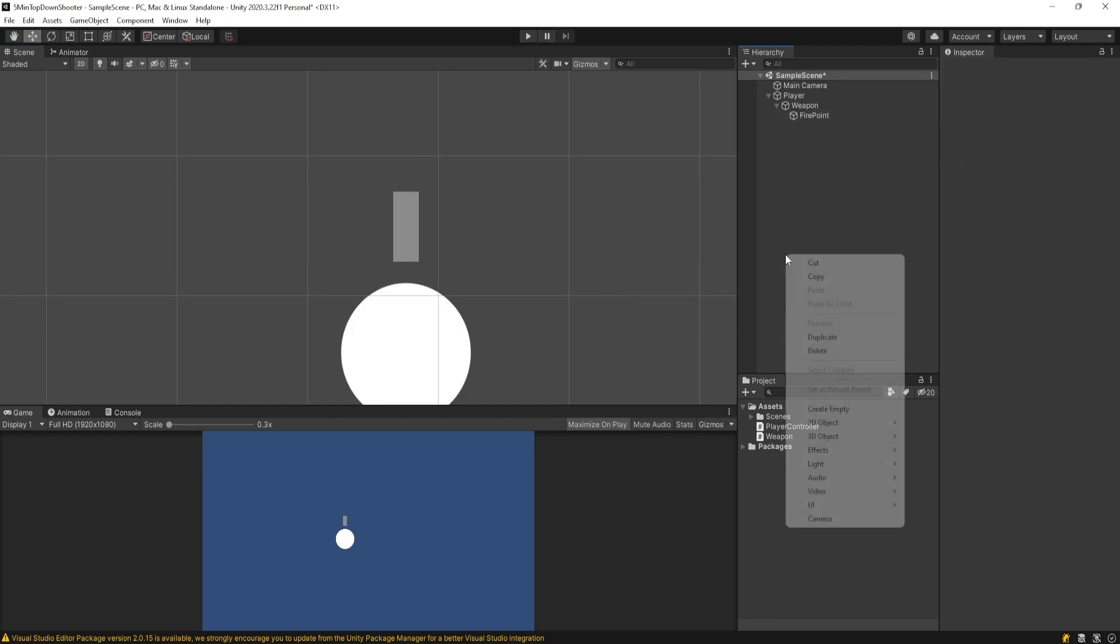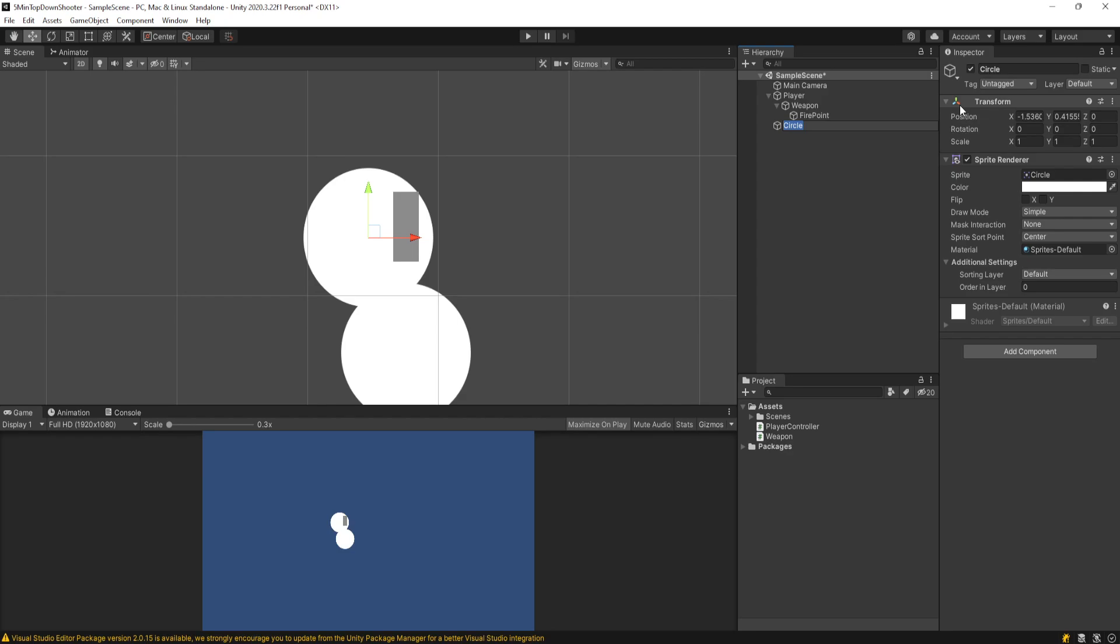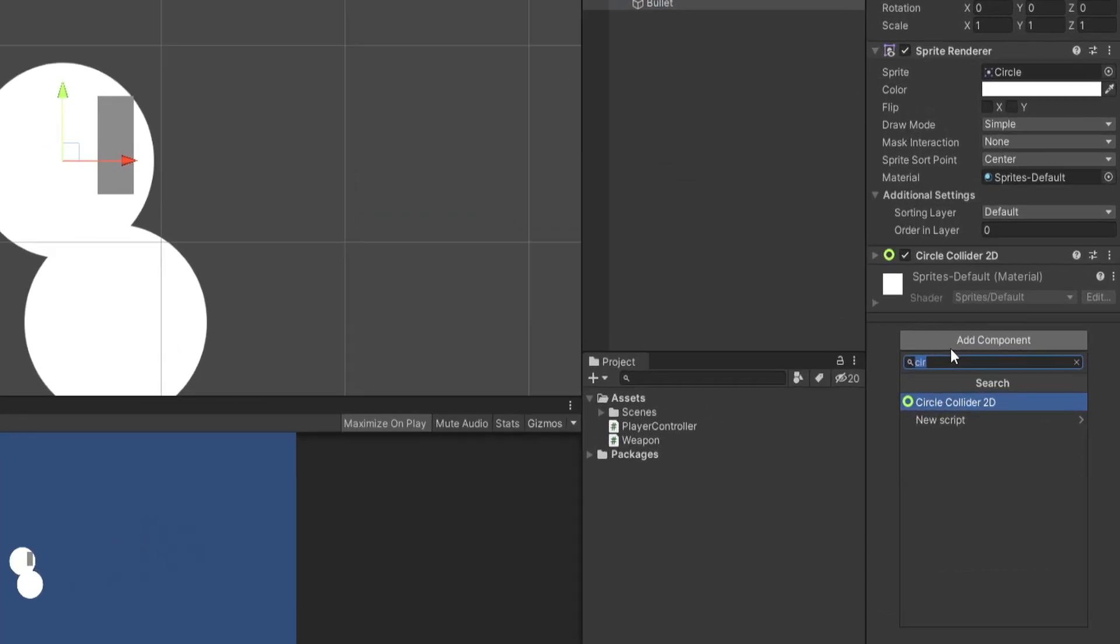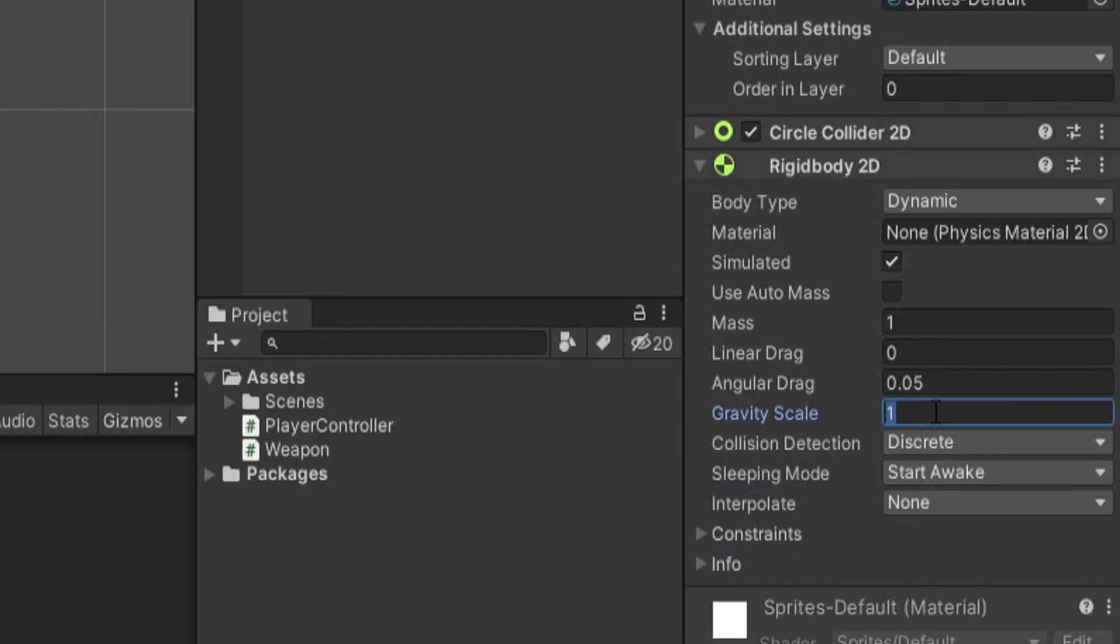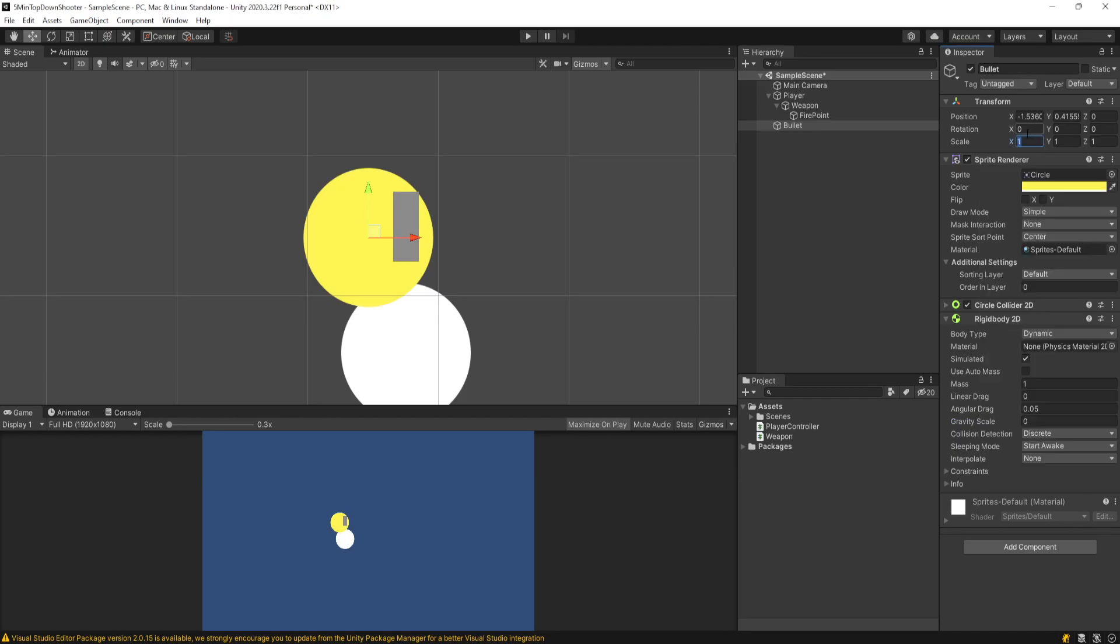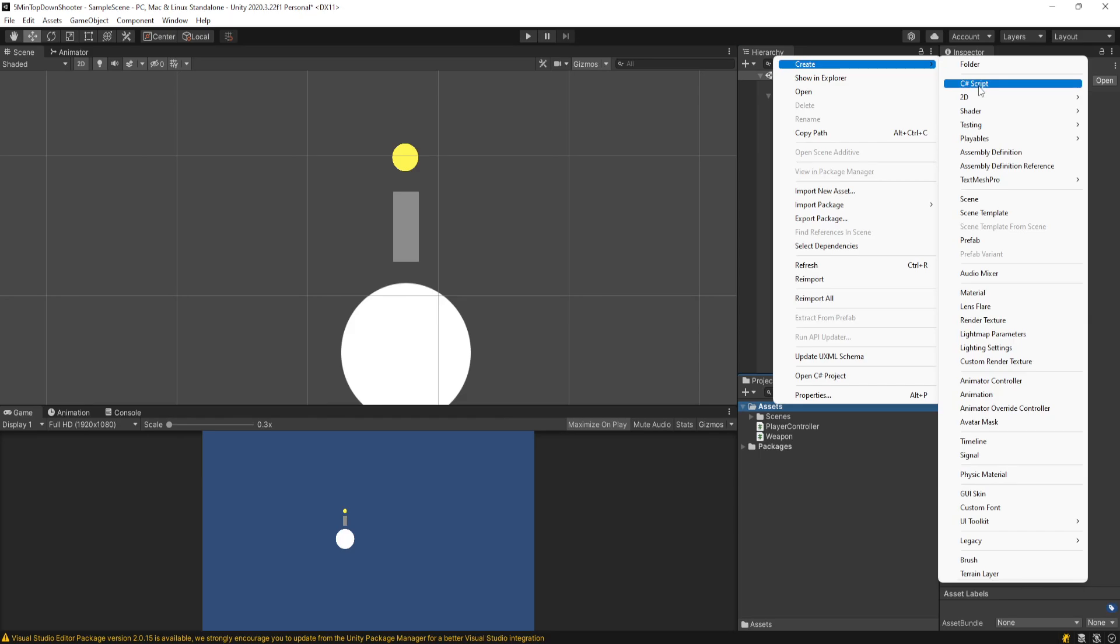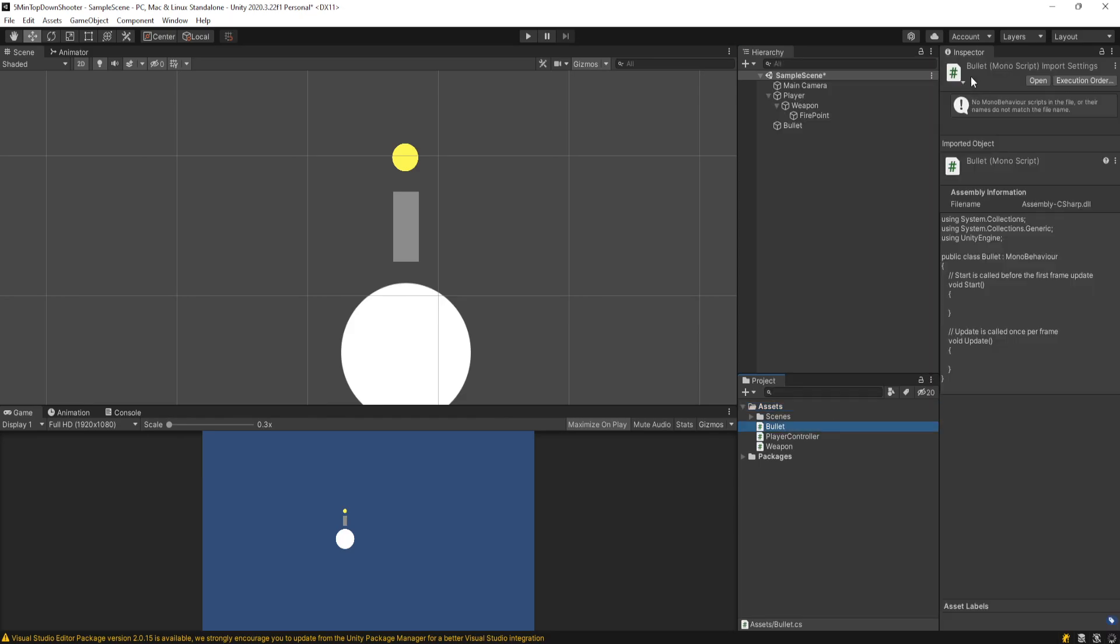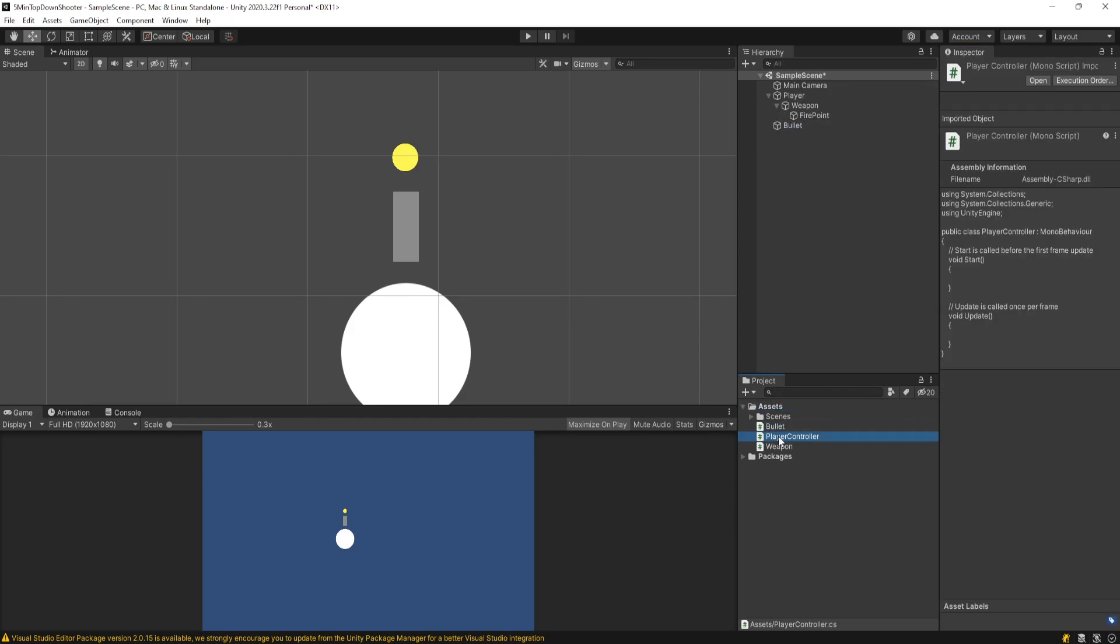Then I'll just right-click in my hierarchy, not on my player or anything, and go to 2D objects and make a circle, and I'll call this bullet. I'll give it a circle collider 2D, a rigidbody 2D. Again, I'll set the gravity scale to zero because this is a top-down game, and I'll change the color to something like yellow. Then we can just shrink this down to like 0.2 in the X and 0.2 in the Y. And once again, I'll make another script called bullet and attach that to the bullet game object.